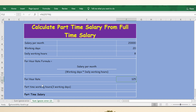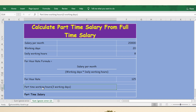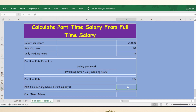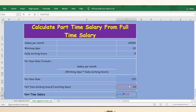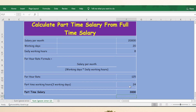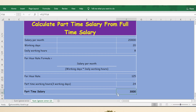Part-time working hours for three days means 24 hours. So now the part-time salary will be per hour rate multiplied by number of working hours. Press Enter. Here is the part-time salary. Thank you.